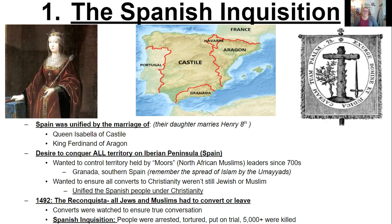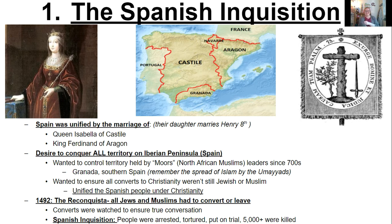Queen Catherine — the one that was divorced, to start off the six. That's the same one. So in Spain, there was this desire with Isabella and Ferdinand to really conquer all of the territory and bring all of the Iberian Peninsula under Spain. So they needed to force out the Moors — the North African Muslims that had been there since the Umayyad dynasty, since the Abbasids expanded. So they really wanted to control this territory called Granada under one monarchy.